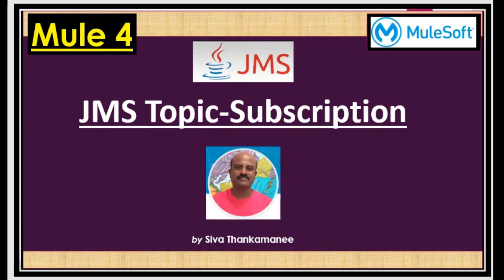In this video, we are going to talk about JMS Topic Subscription. So we all know how the basic queue publish and consumption works. And I would like to walk you through the basics and the use case for using JMS Topic Subscriptions in this video. Let's get started.